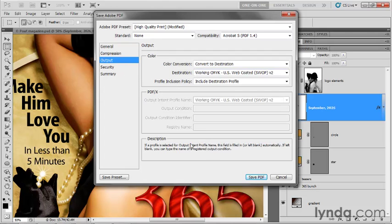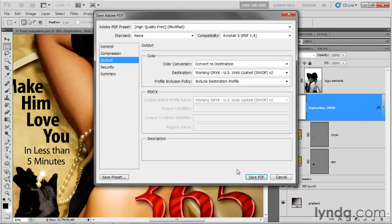Once you've set those options, then you're ready to actually save out the PDF file, which we will do in the next exercise.